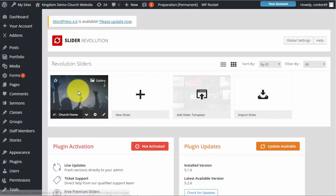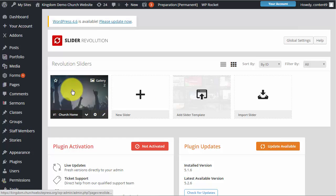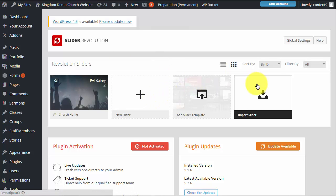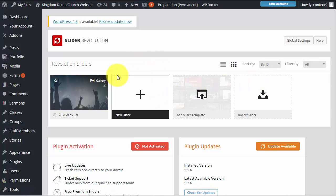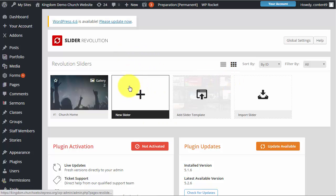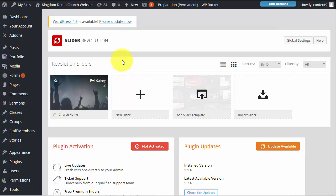And that is where you will see our current and only church home slider. So you can certainly come in here and create additional sliders. And there is an actual video for that that is referenced in our documentation for the kingdom template. So we're not really going to go into that. But this is where all your current sliders will appear after you've created more than one.